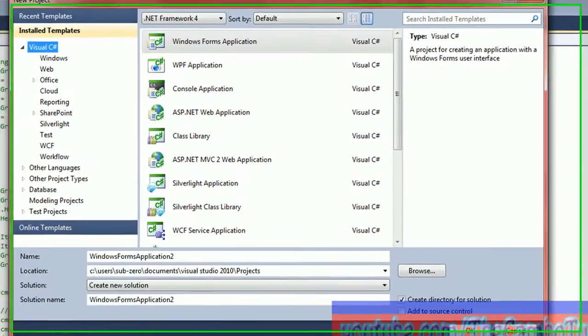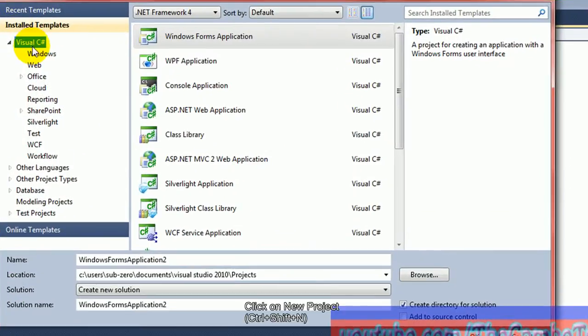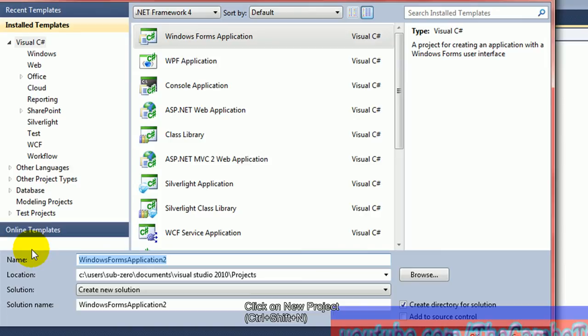Okay, now click on New Project and click on Windows Forms Application and write a name for your application and then click OK.